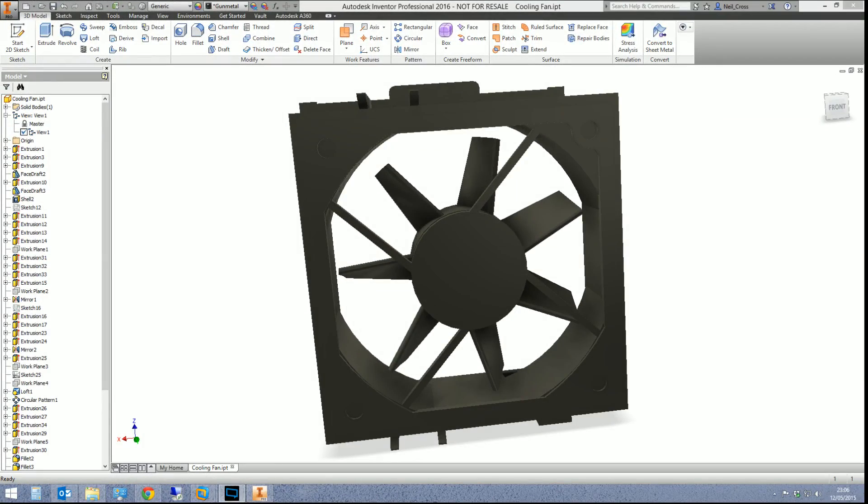Hello and welcome to another Inventor tips and tricks video. This one is all about display quality.